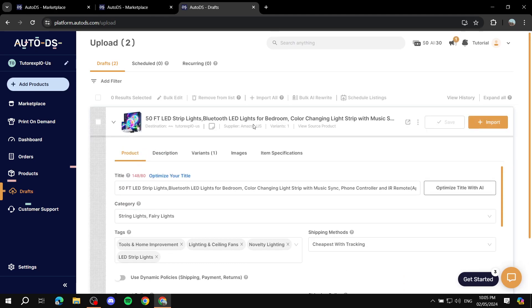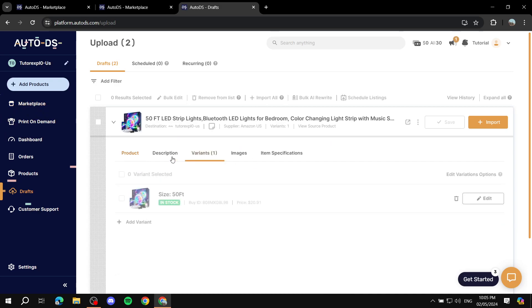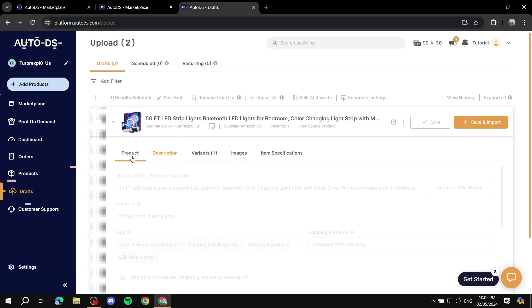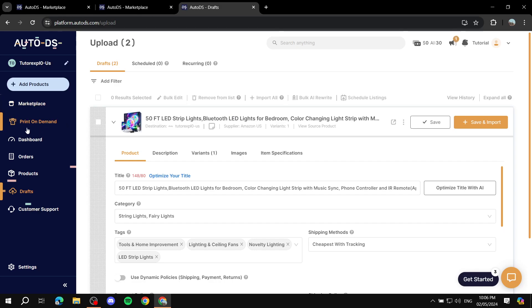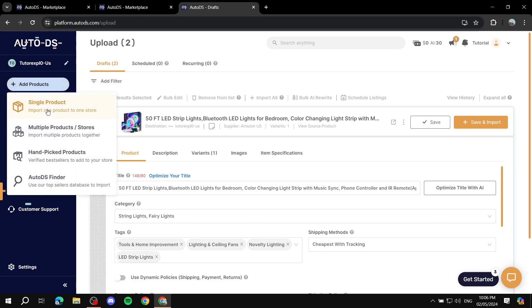You can see my Drafts has another product here that I found from Marketplace. You can see variants, description, and so on. Now the other method to actually import items to your eBay store instead of going through the Marketplace or looking for them, or Print on Demand or any of those things, is just click on Add Products - Single Product or Multiple Products or Stores. You've got anything here that you can choose. But let's say we want to import a specific product that we know of from Amazon, we can do so.